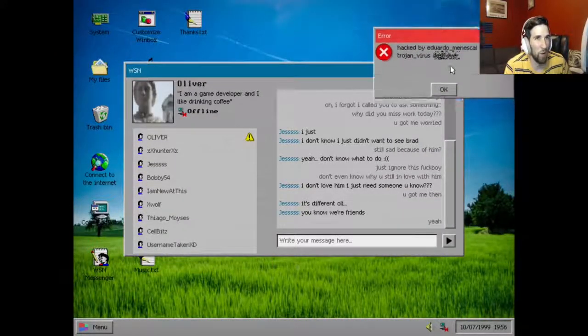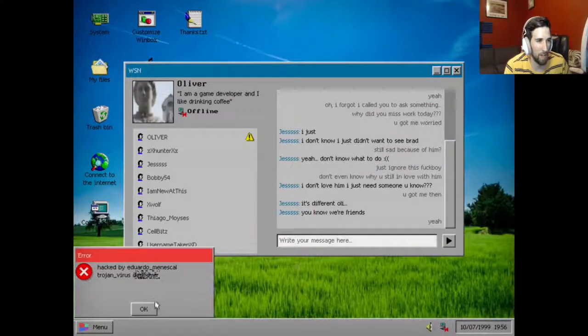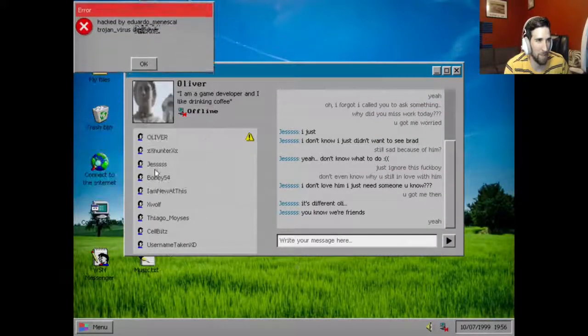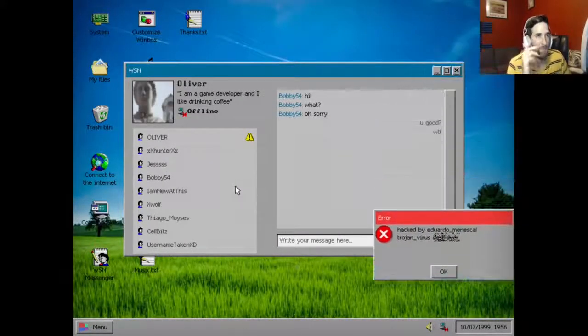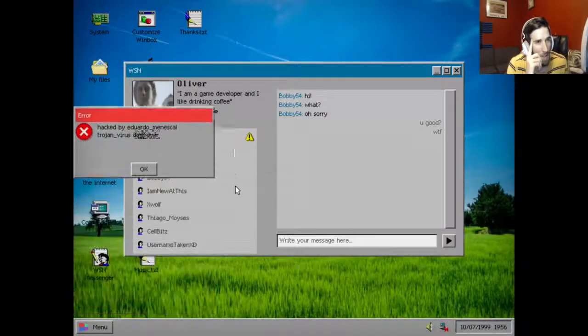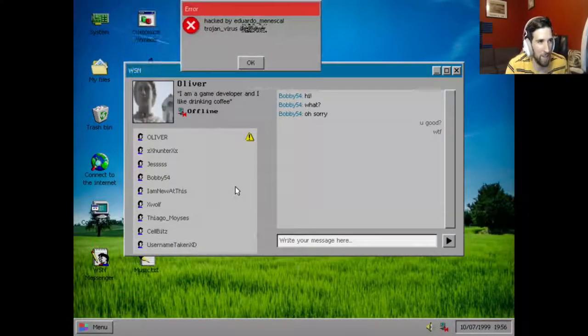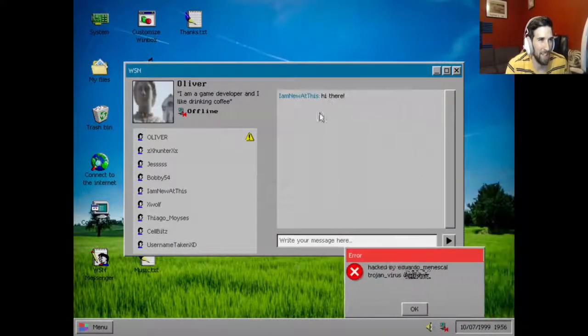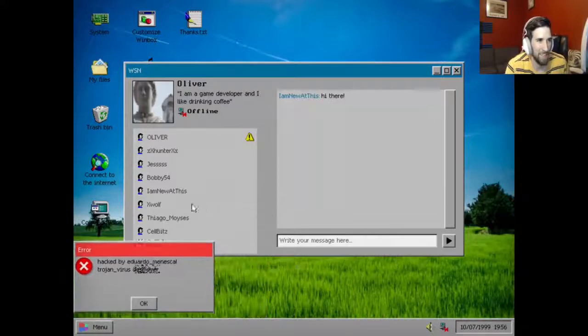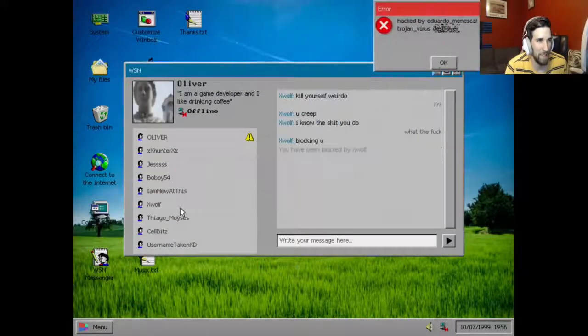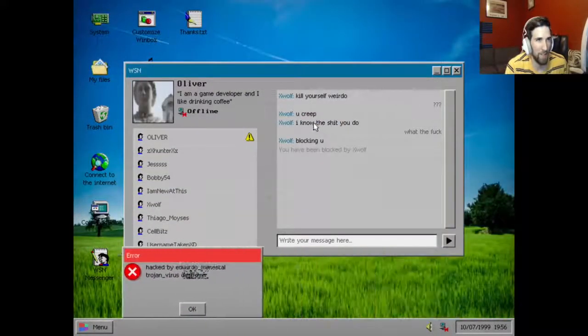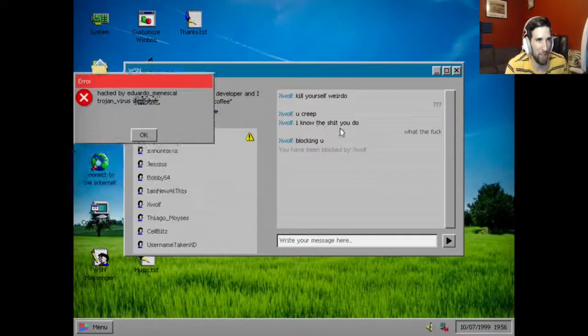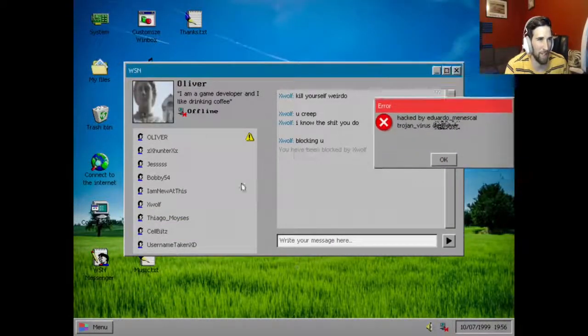I don't know. Tagged by Eduardo miniscule Trojan virus something something. Bobby. Hi, what? Oh sorry, you good. What the fuck? Hi there, ex-wolf. Kill yourself weirdo, you creep. I know the shit you do. What the fuck, blocking you.